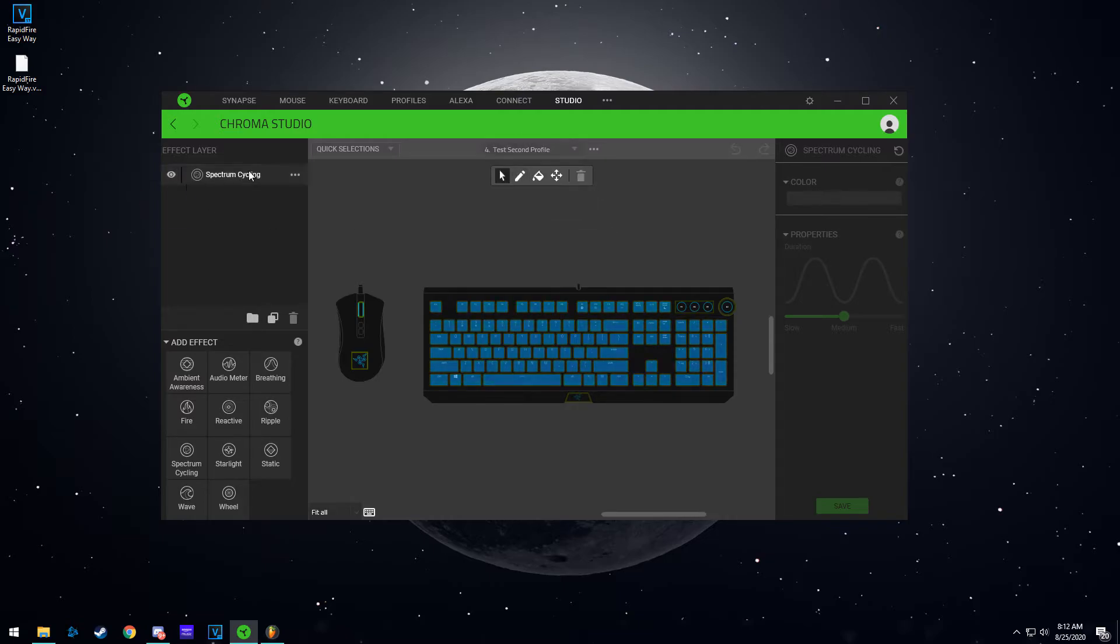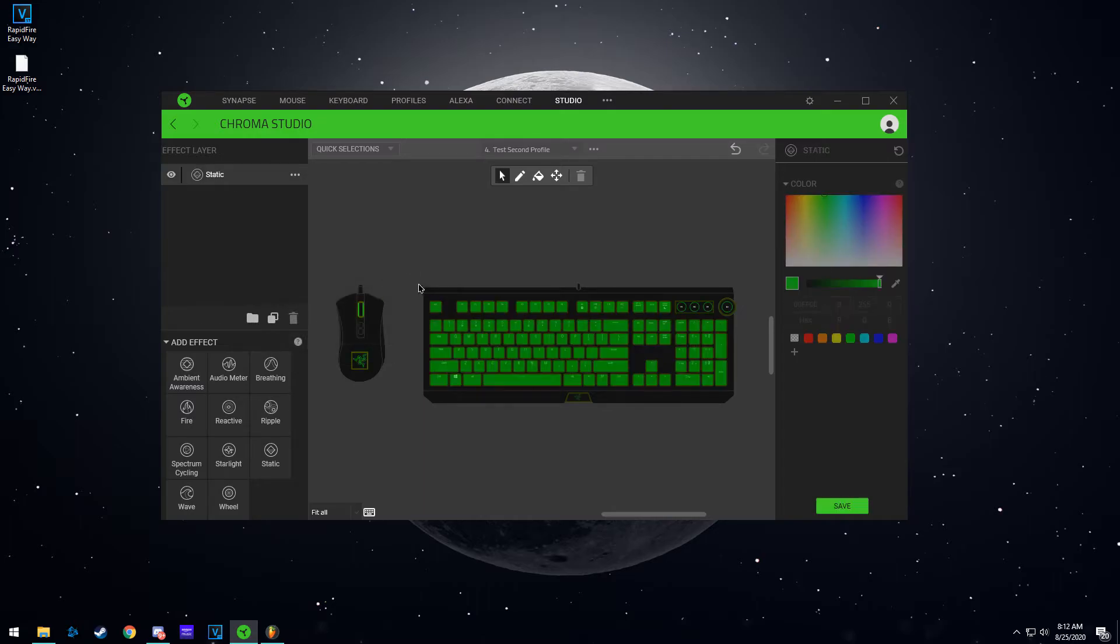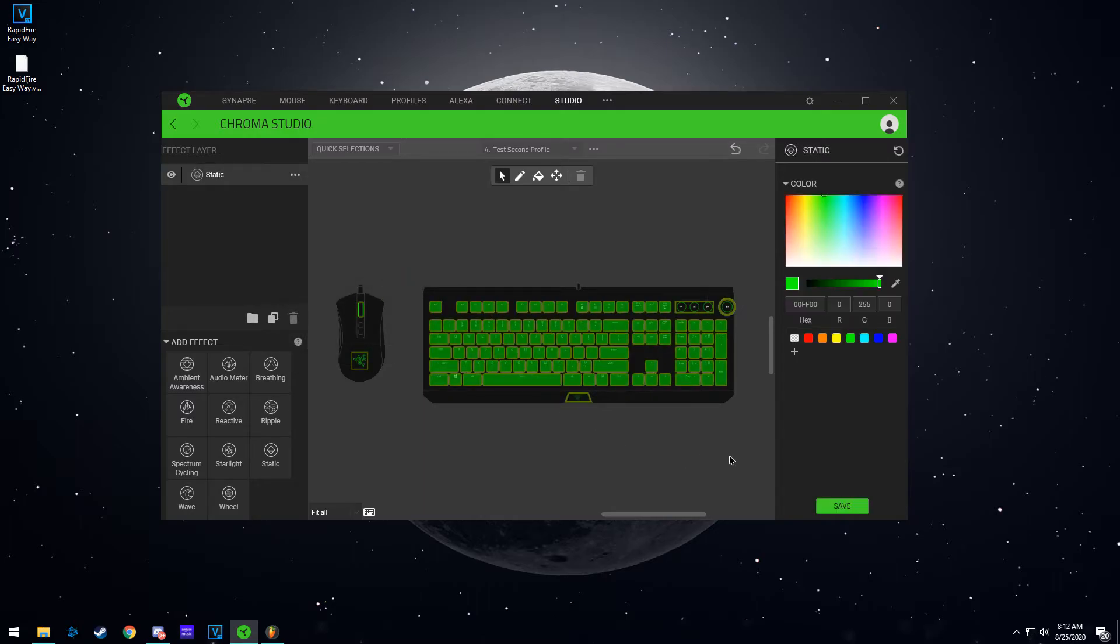So right here, let's say for this I want to, since that was static, I'm just going to select all and let's say I want this as blue.